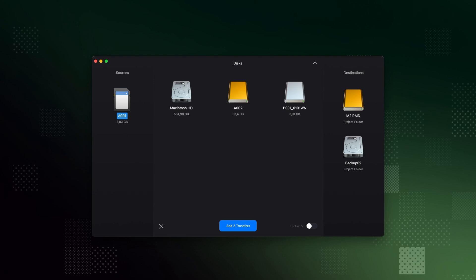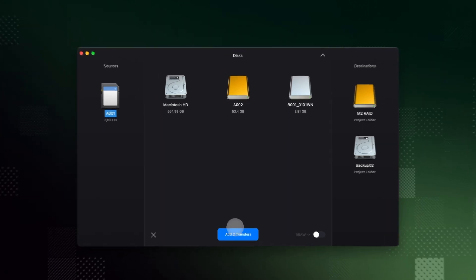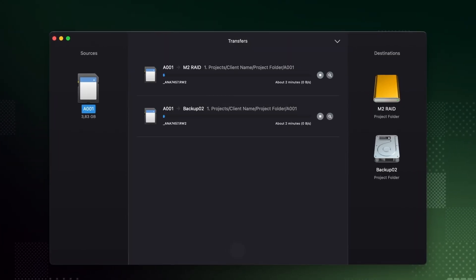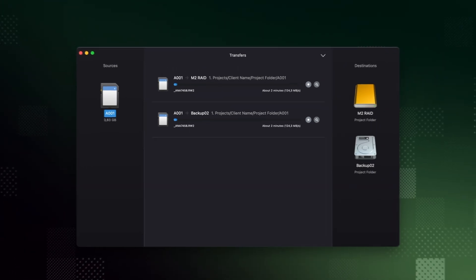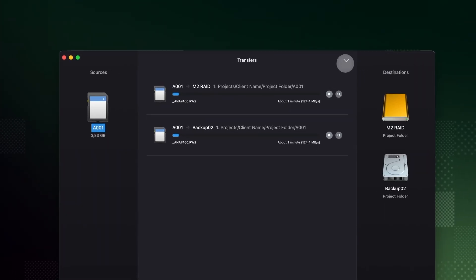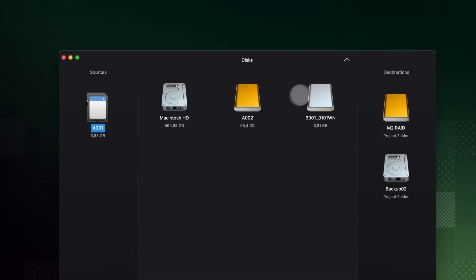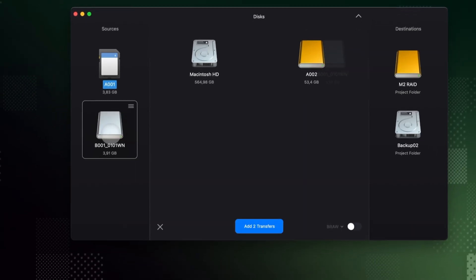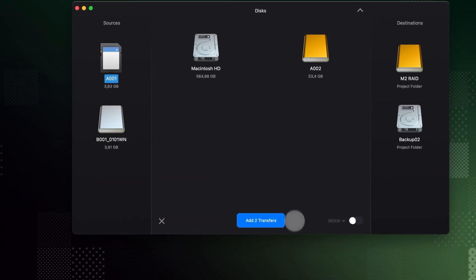Click the blue Add Transfers button and Offshoot will do the rest. While transfers are running, you can go back to the disk view and add the next source. Rinse and repeat. It's that easy.